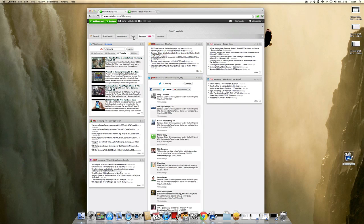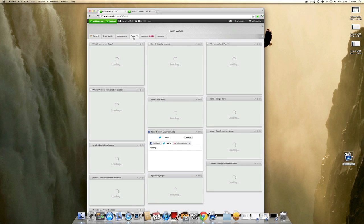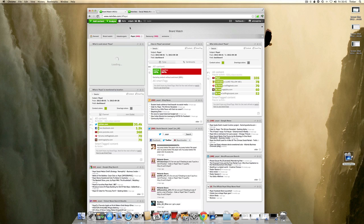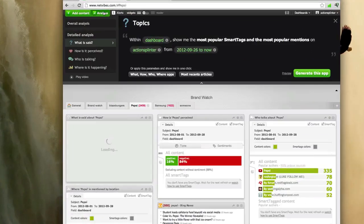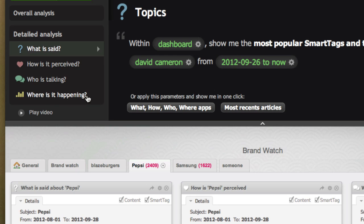Now I'm going to show you the premium version of NetVibes. I've created one for Pepsi, and the premium has four different widgets: what is said about the keyword, how is it perceived, who's talking, and where is it happening.